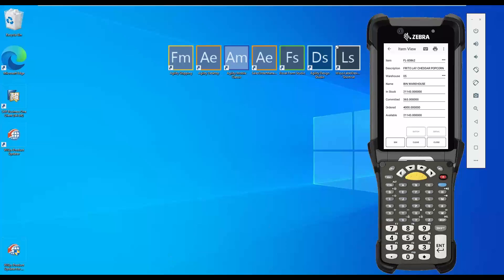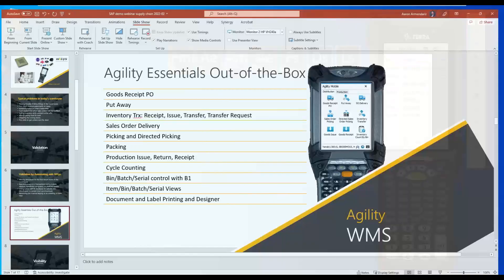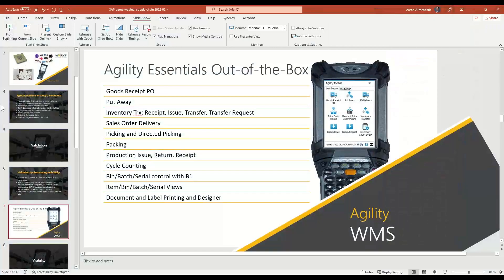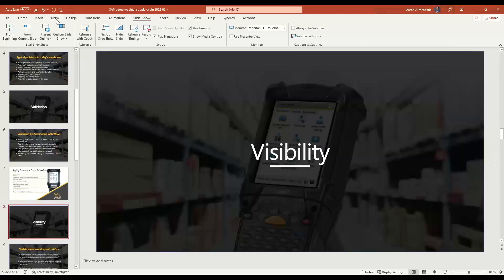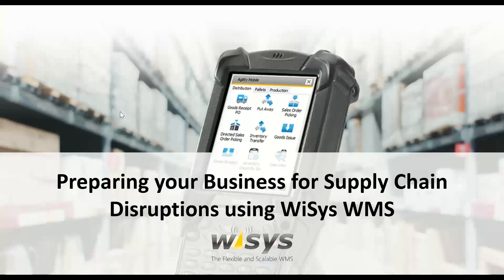What I've demonstrated here is that through automating processes in the warehouse, you achieve validation, which gives you good data to use at a later time. You can make business decisions on this data. This is where it's going to help you as we move forward in this webinar. We've talked about validation — let's go now into the next session: visibility.